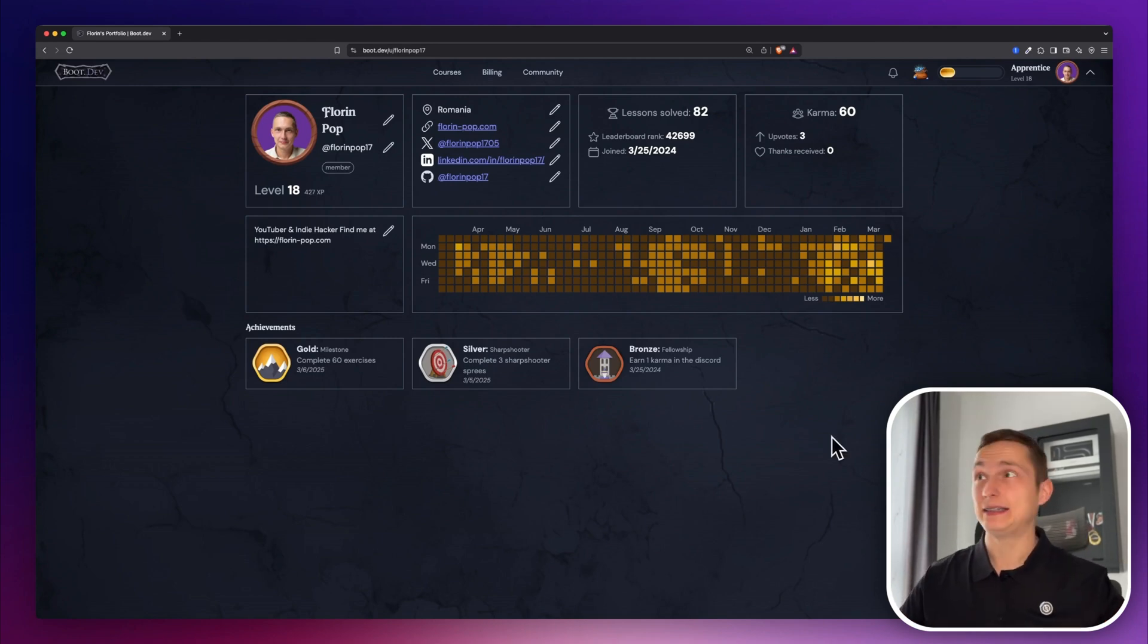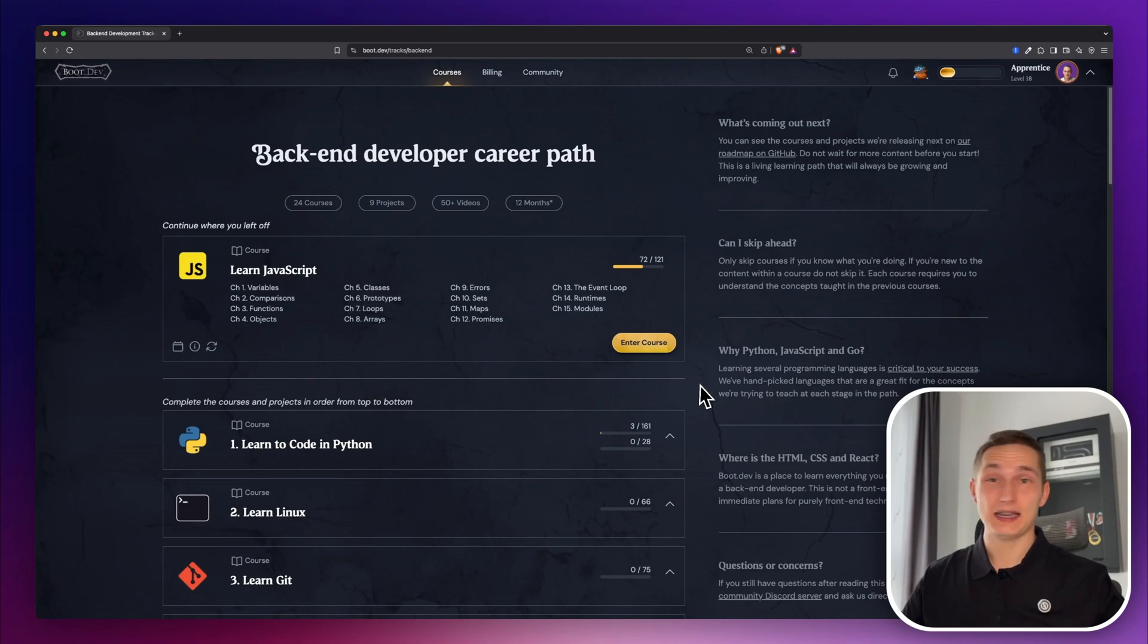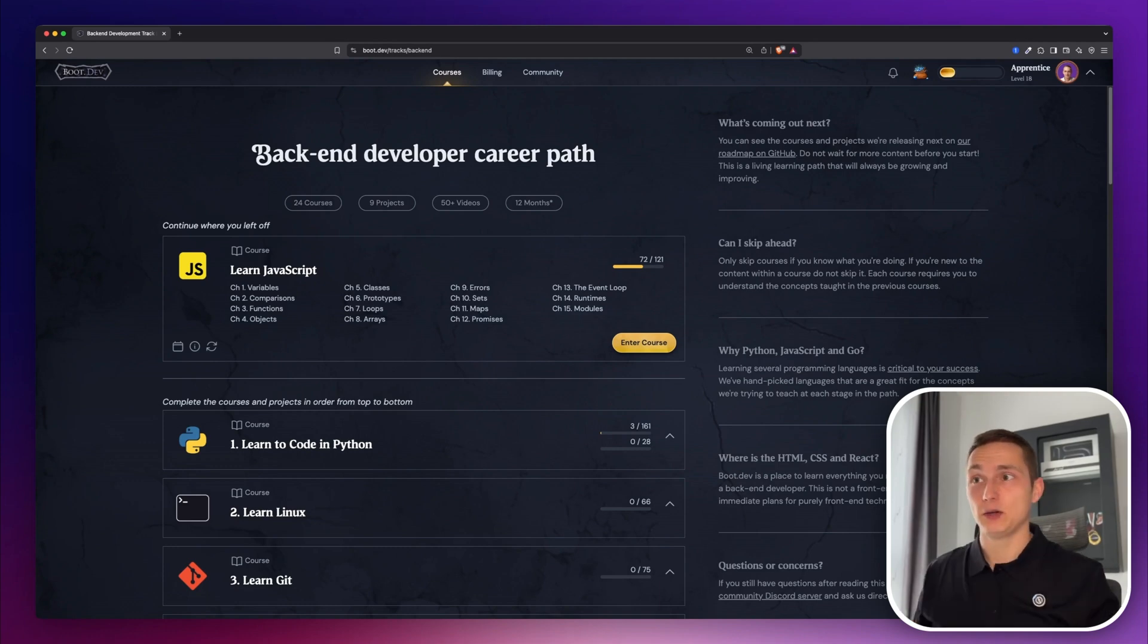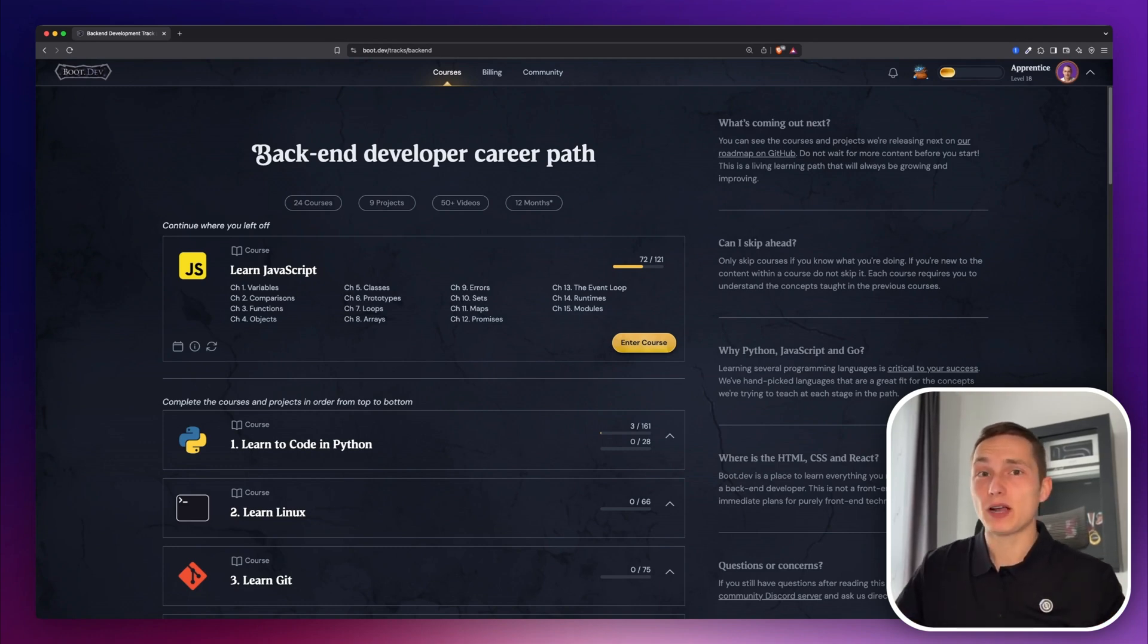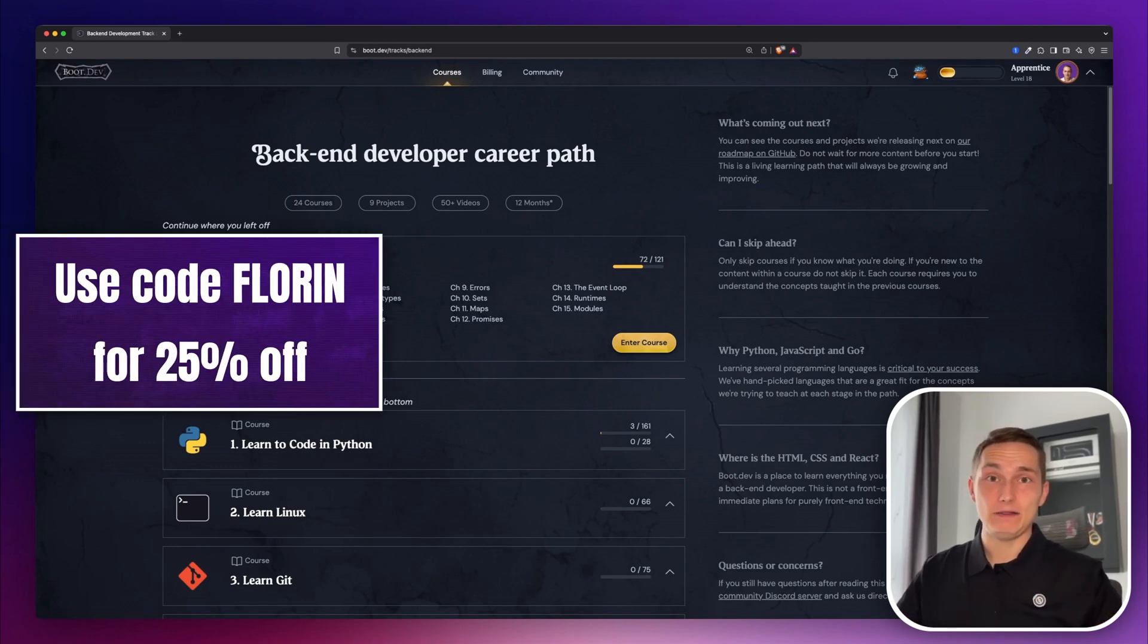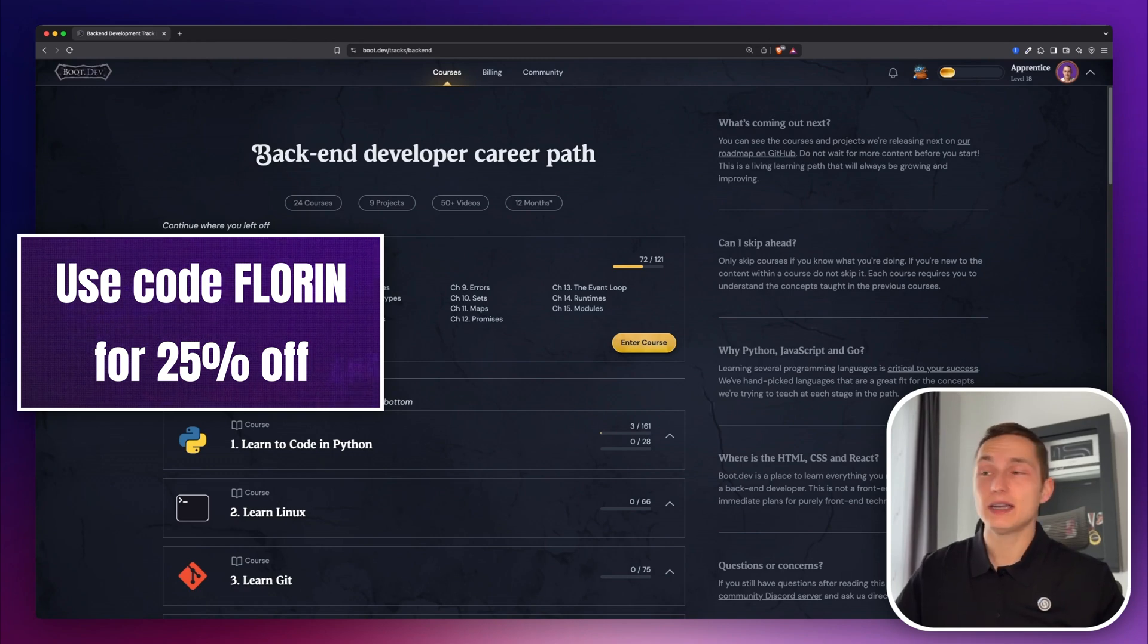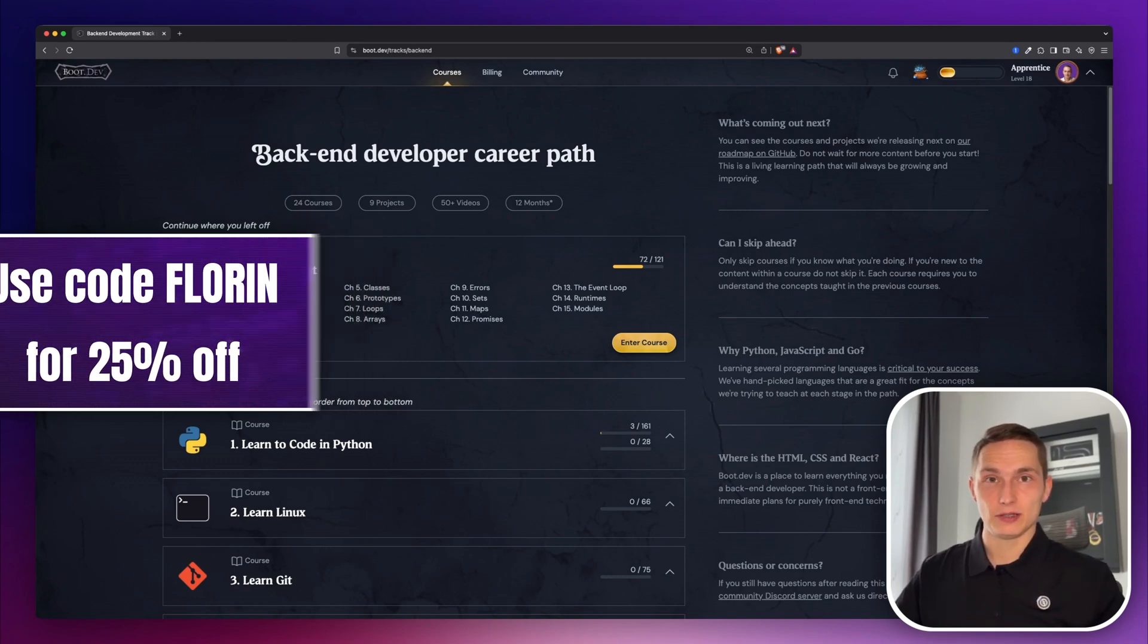So yeah, this is boot.dev. As I said, I think it's the best resource to learn programming because it focuses on actually building something. So give it a try and let me know in the comments what you think. And again, if you want to get 25% off if you upgrade, use code FLORINE at the checkout.